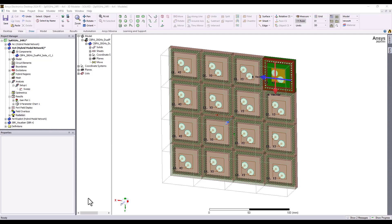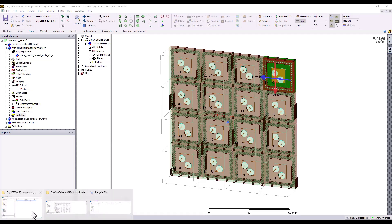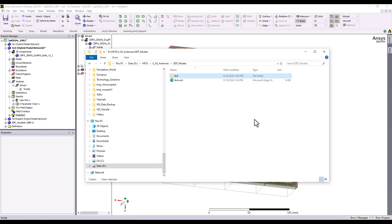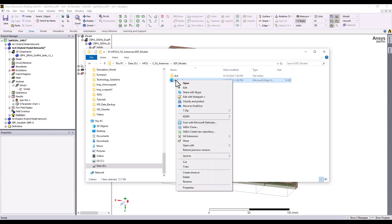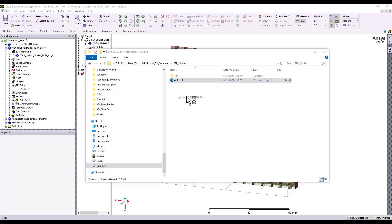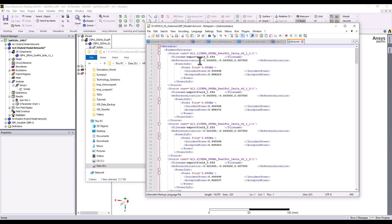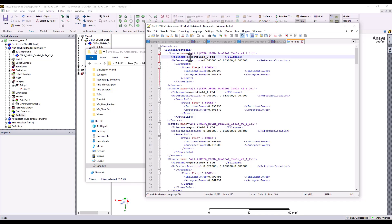When the export process is complete, you should find in your export directory a subdirectory and an XML metadata file corresponding to the name of your design. The metadata file contains information about the phase centers of each of the elements' port locations, or the elements themselves, a corresponding far-field pattern for that particular port, and the element's location within the lattice.